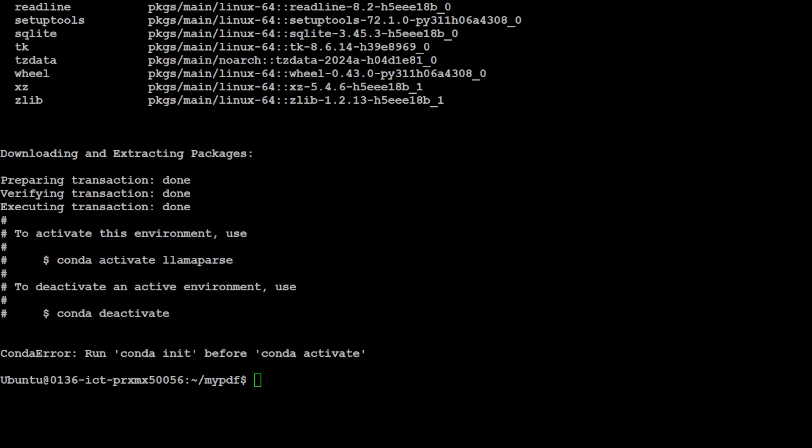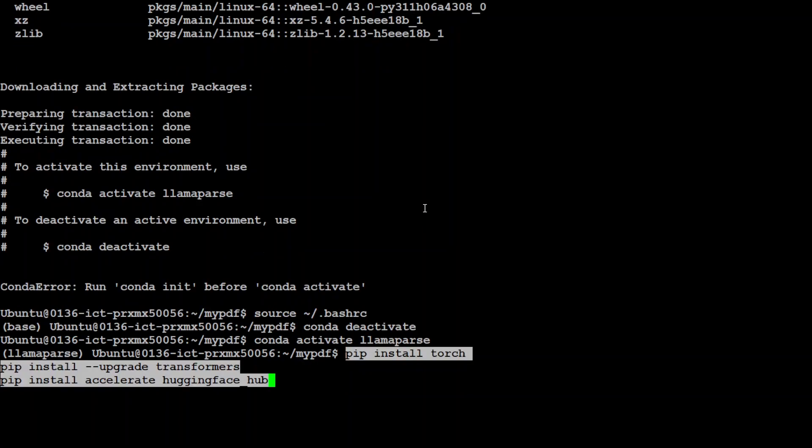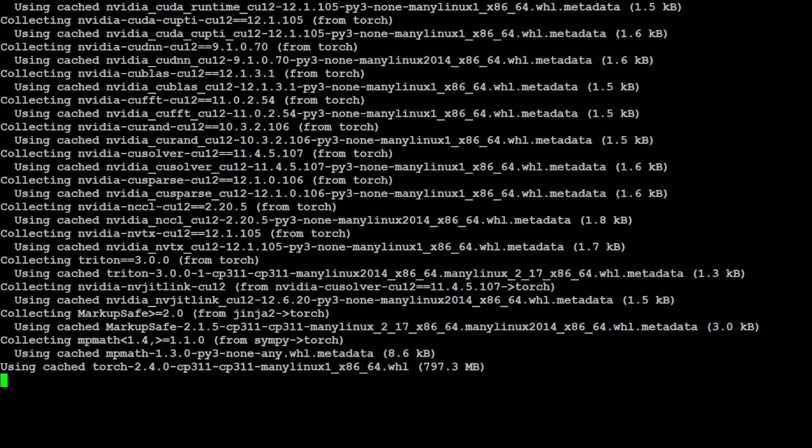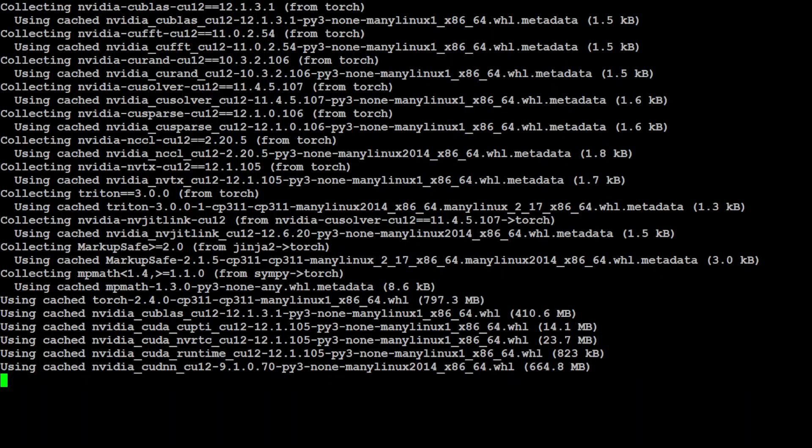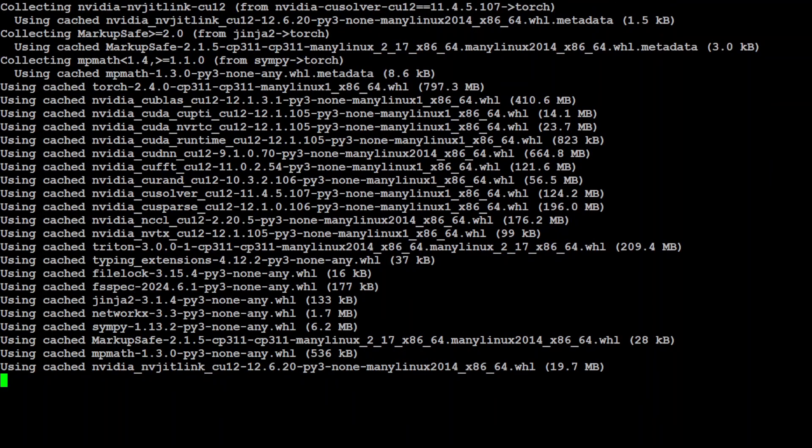Okay so it is just asking me to initialize my conda by running conda init so let me do it and you can see that now I have initialized and we are in the llama parse as you can see in the parenthesis. Let's install some of the prerequisites which include torch and transformers. Let's wait for it to finish, this is going to take a couple of minutes.